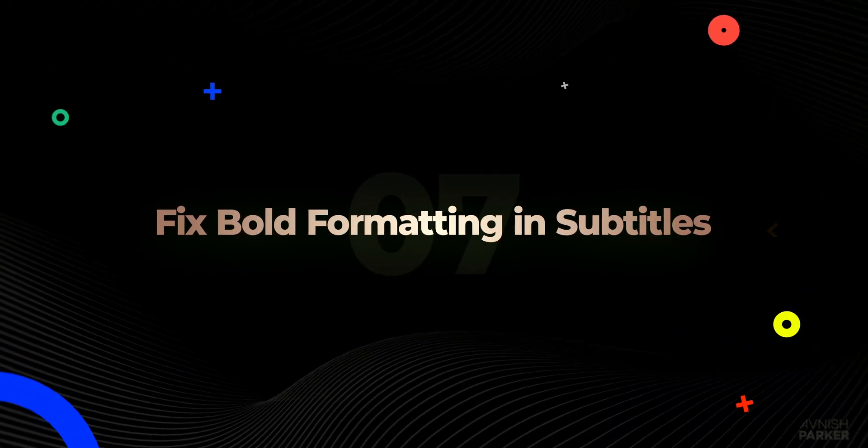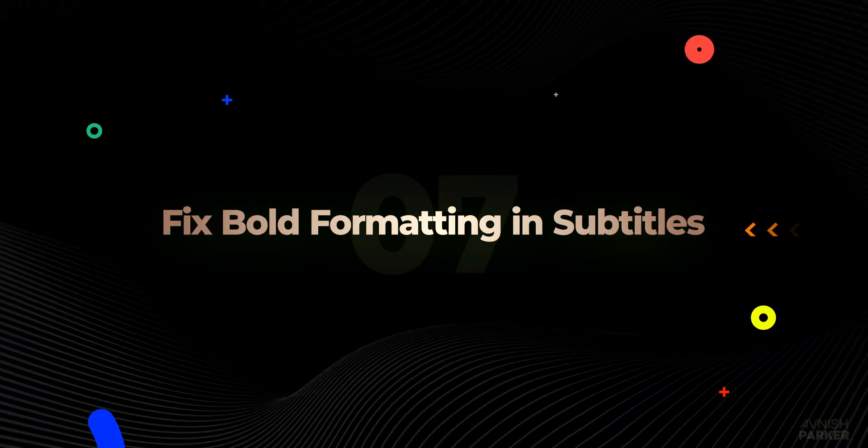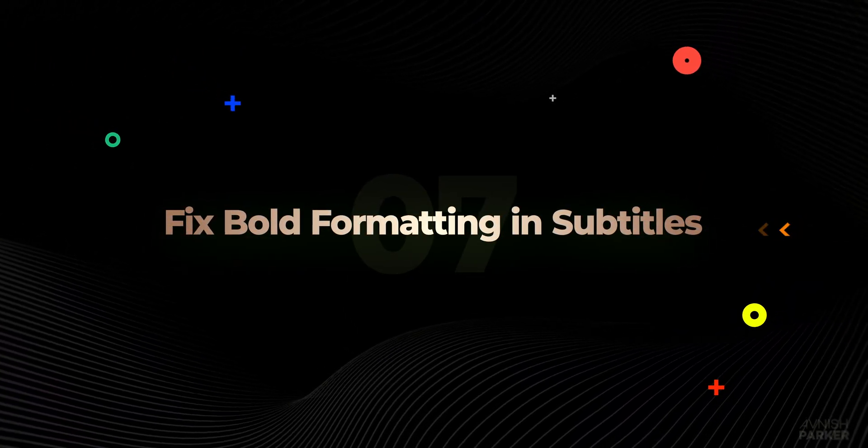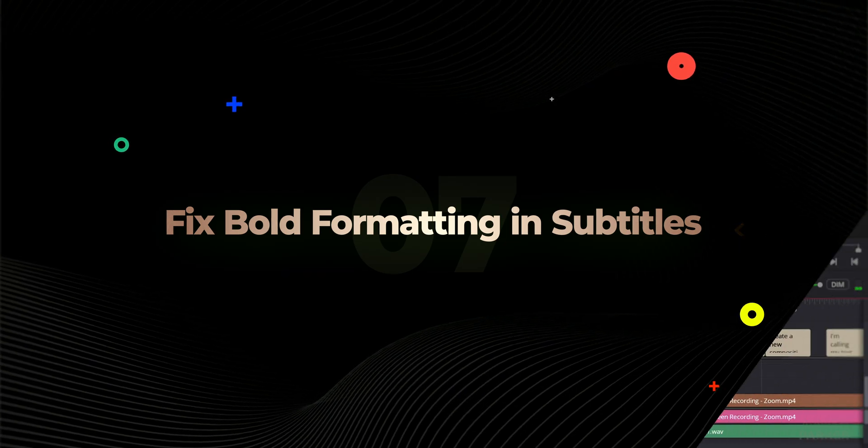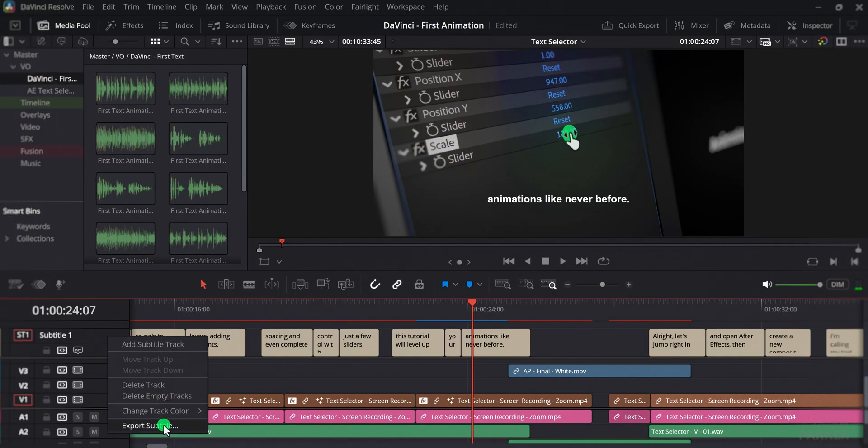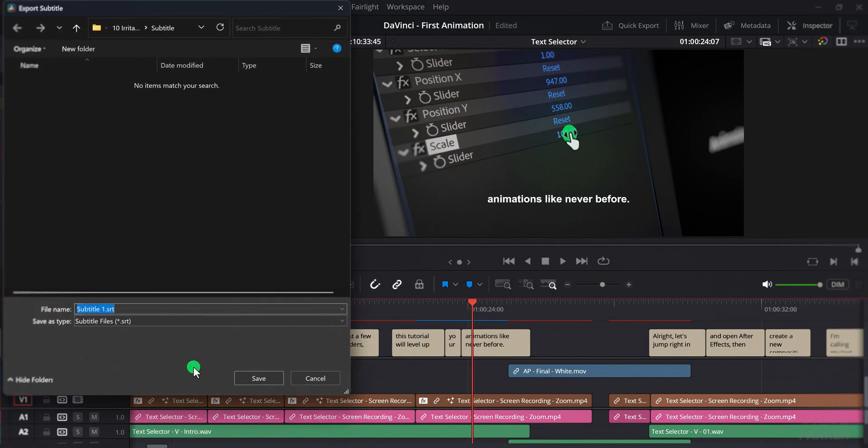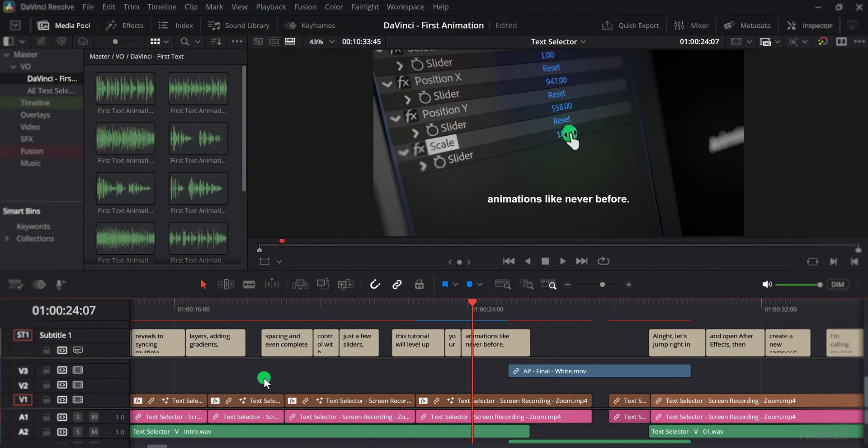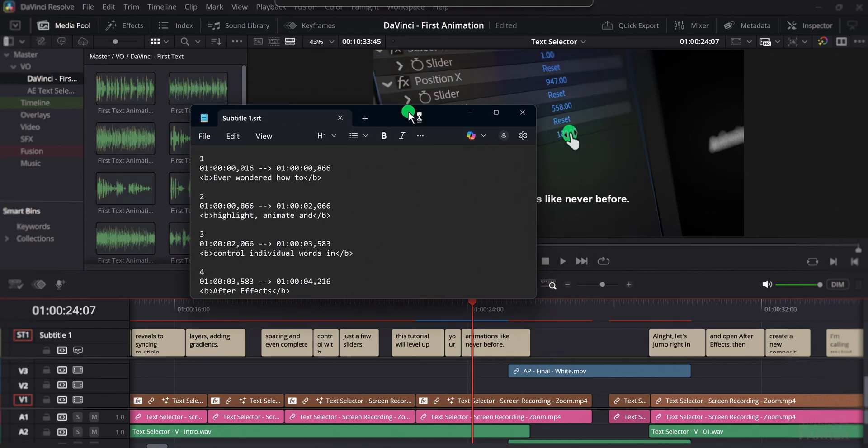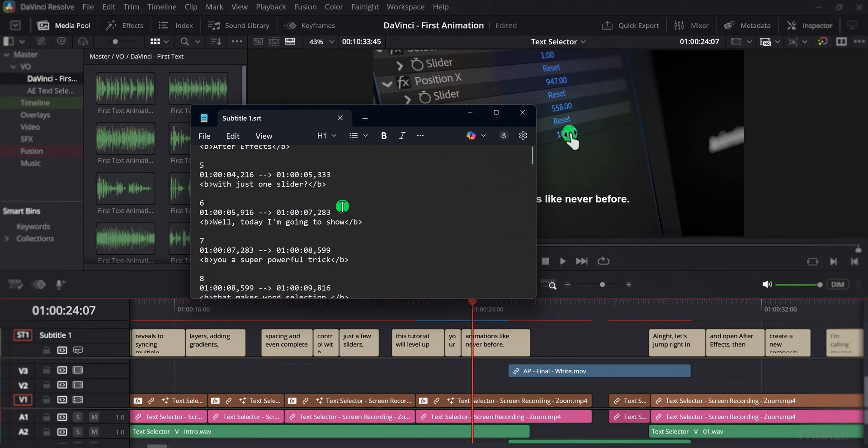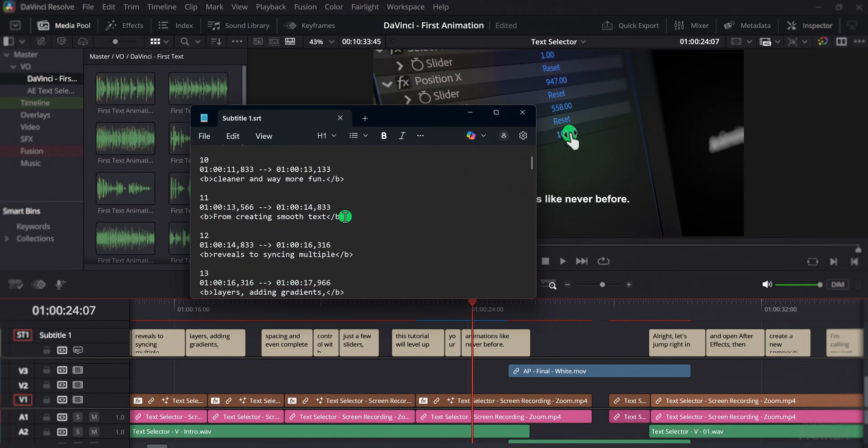The next one is subtitle tags. If you have ever created subtitles in DaVinci Resolve and then exported them, you might notice that they work fine, but when you open the subtitle file, it shows bold tags at the beginning and the end of each subtitle line.